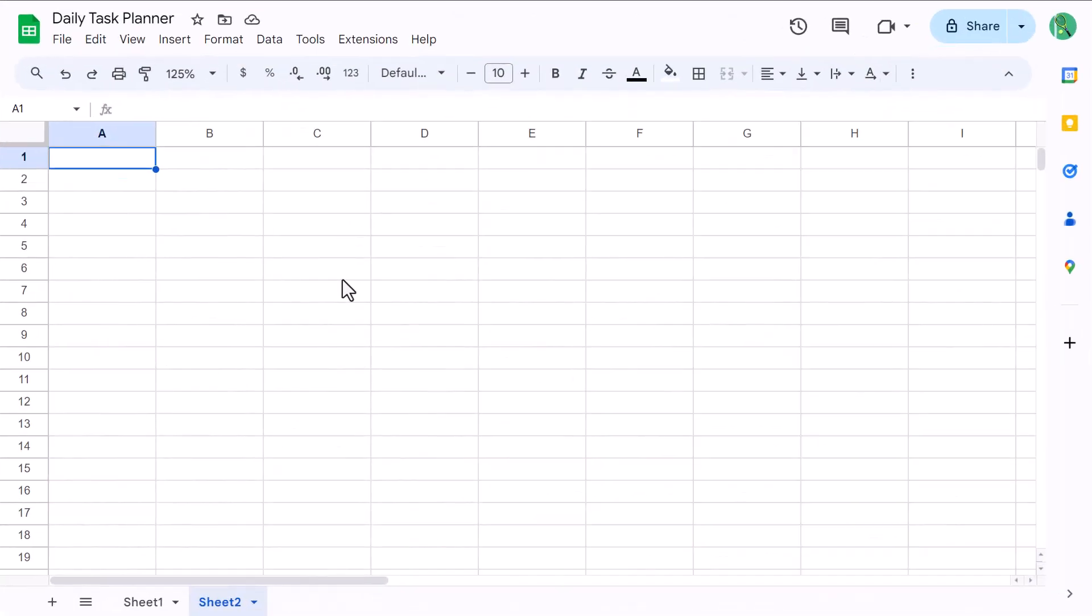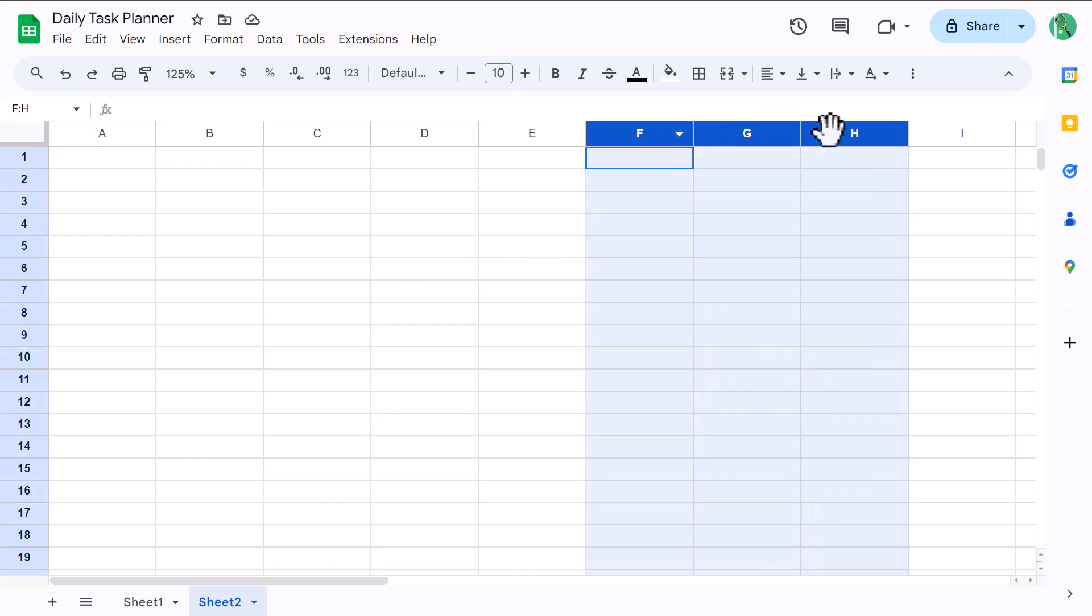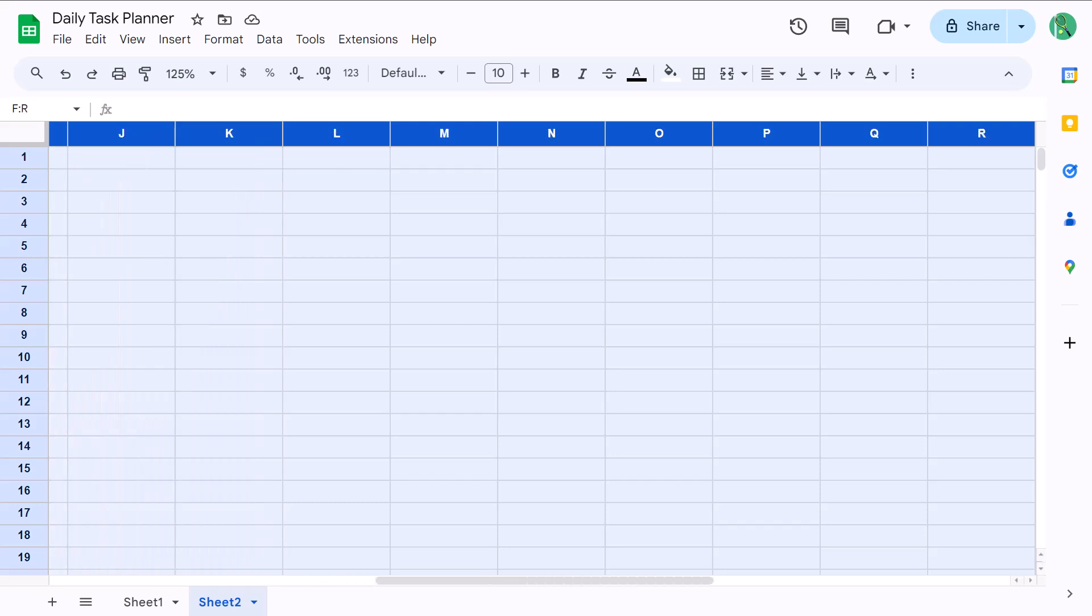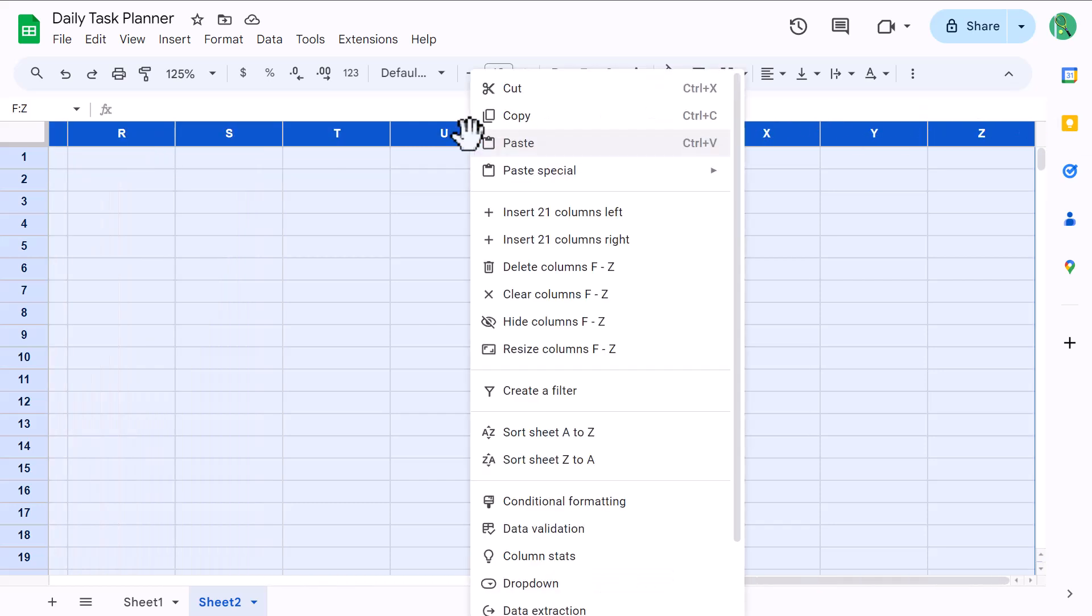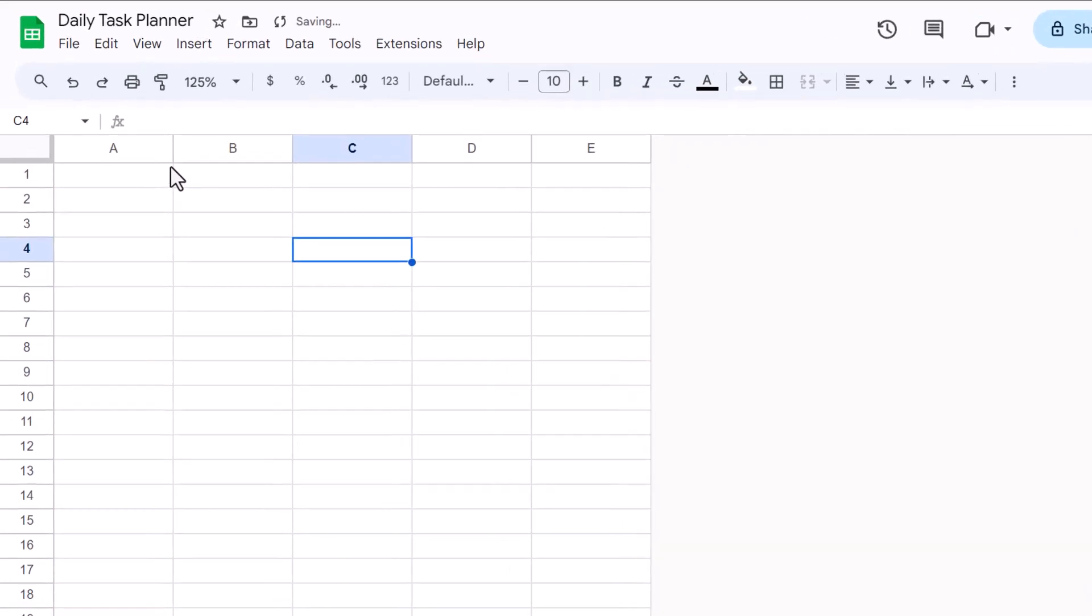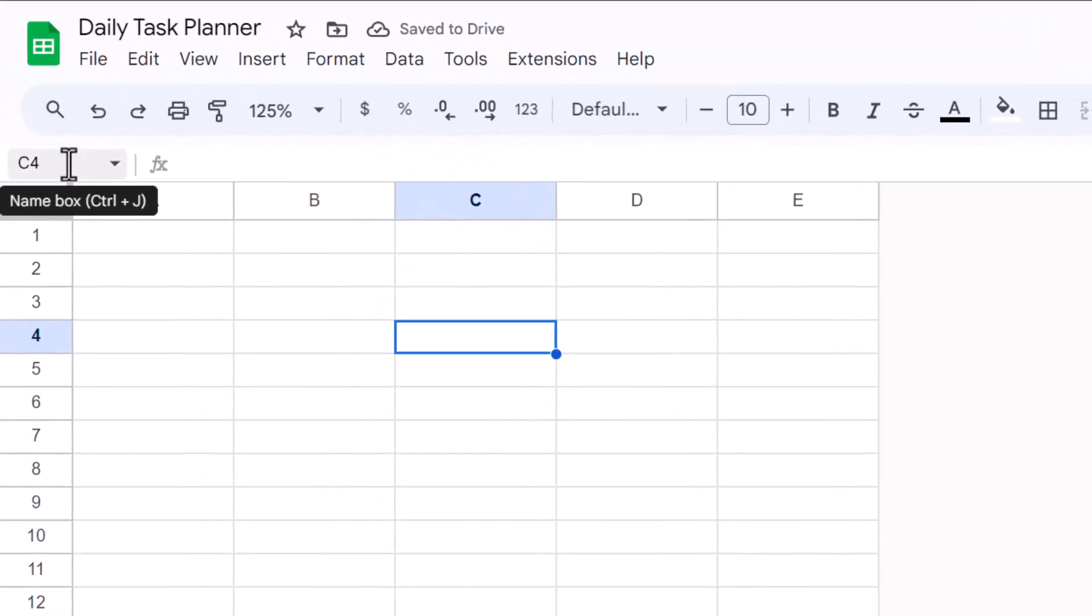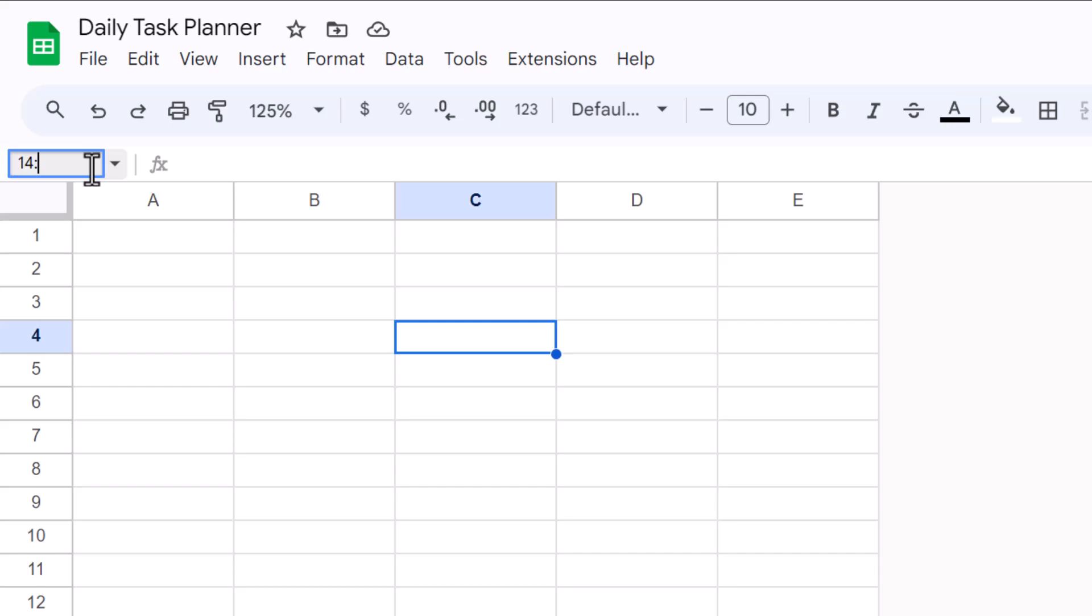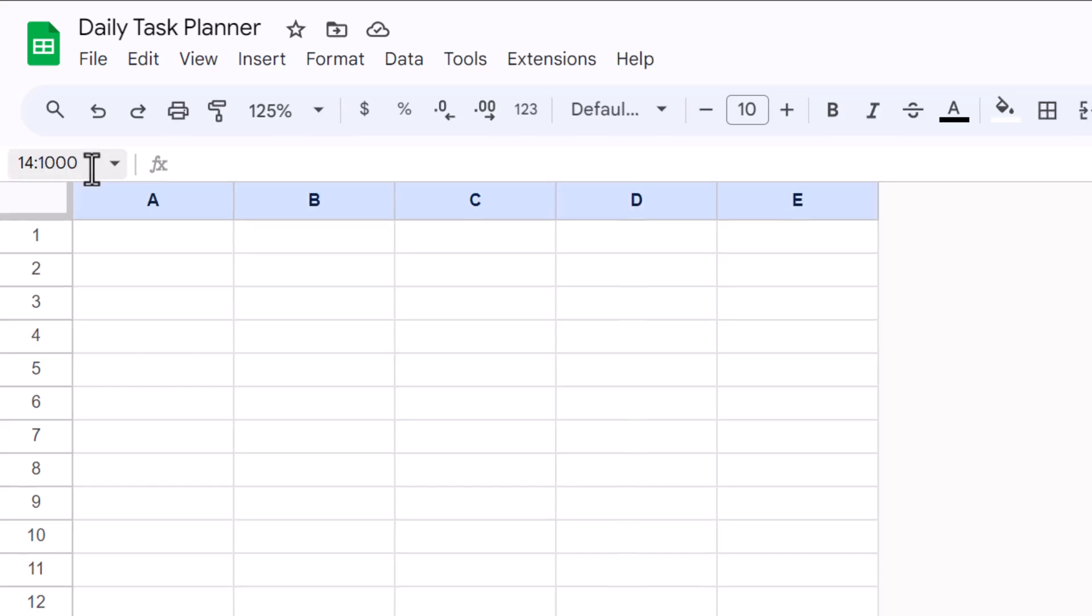The first thing that you want to do is set up the overall structure of the worksheet. So start by selecting columns F through Z, then right click on the column headers and delete columns. Next, click here in this box, which is called the name box, type in 14 colon 1000 and press enter.